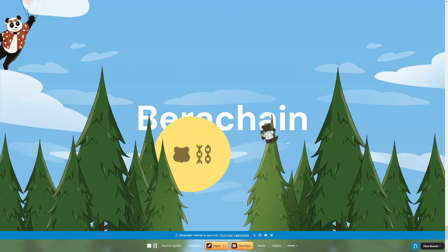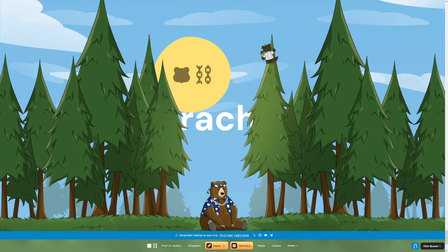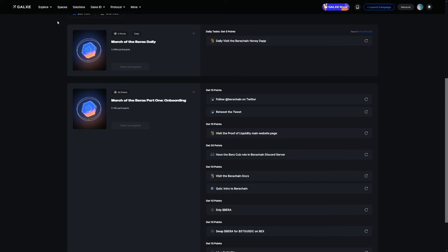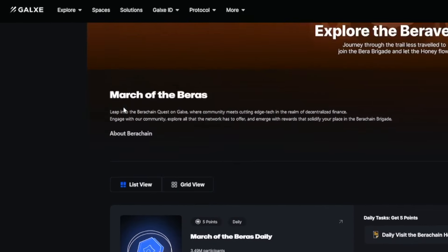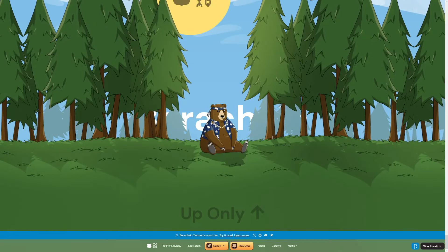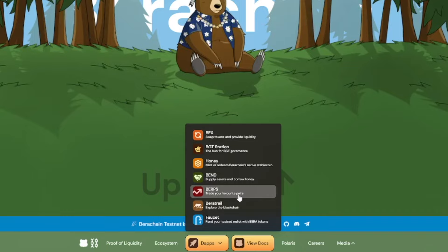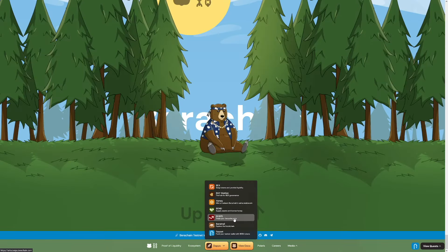Now the next step is to add the network because you probably won't have it on your MetaMask or whatever wallet you're using. So to do that, just head over to your Galaxy, click on Explorer, or you can just do it directly from the website. Click on dApps and choose any one of these networks.